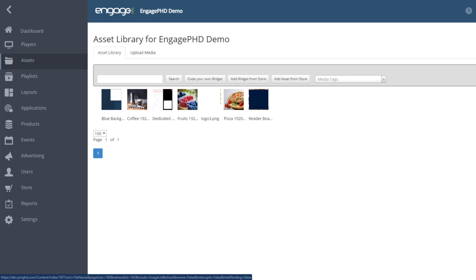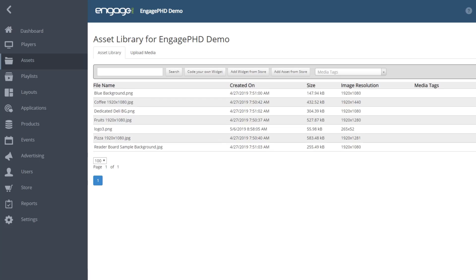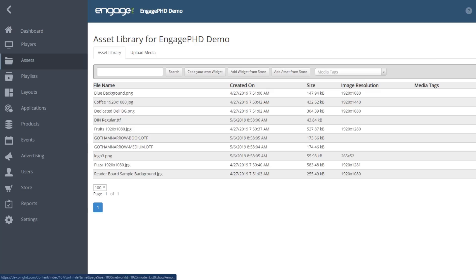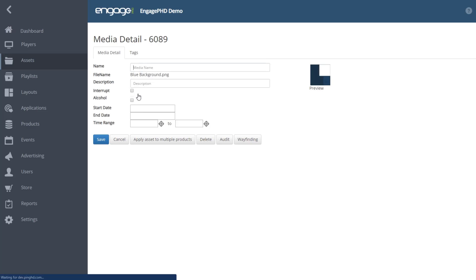You can also create virtual folders to help organize your assets by clicking on the folder icon. To view or delete an asset, click on the asset to open up the Media Detail page where you can perform actions to the asset.